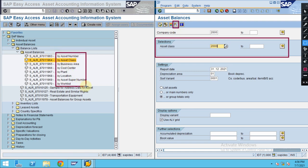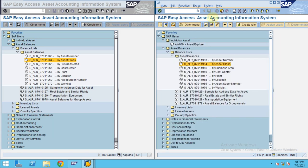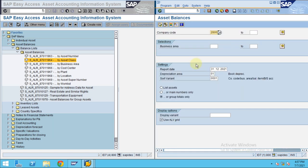They are controlling the display at each level. When I go by business area, you can see that previously it showed the asset number, but now the system is going to show the business area. So when you switch the grouping, the relevant column changes accordingly — that's the smart thing about this report.